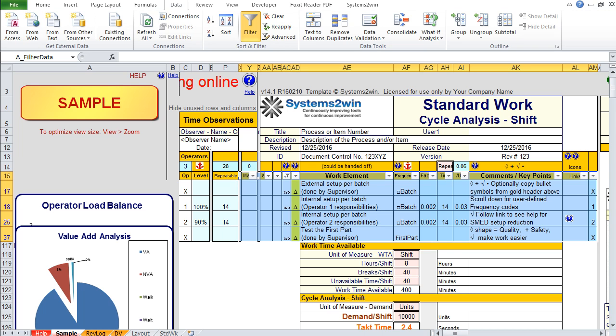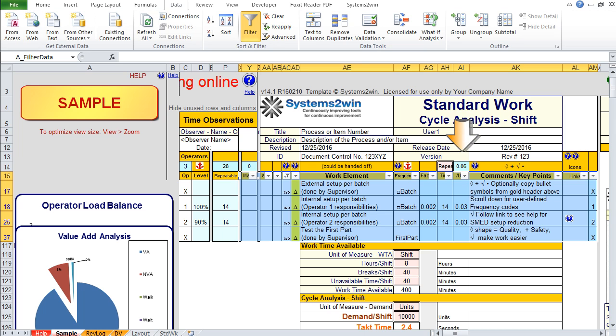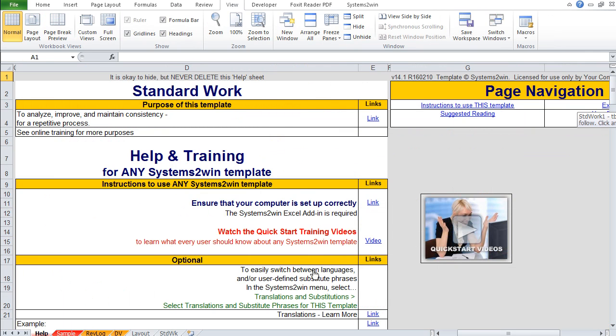Uncheck the checkbox for Select All. Check the checkbox for what you want to filter for, in this case, changeovers. It filters for only those work elements related to changeovers. Now in the subtotal cells at the top of the columns, we can see the total time per batch devoted to changeovers and the total time per unit devoted to changeovers.